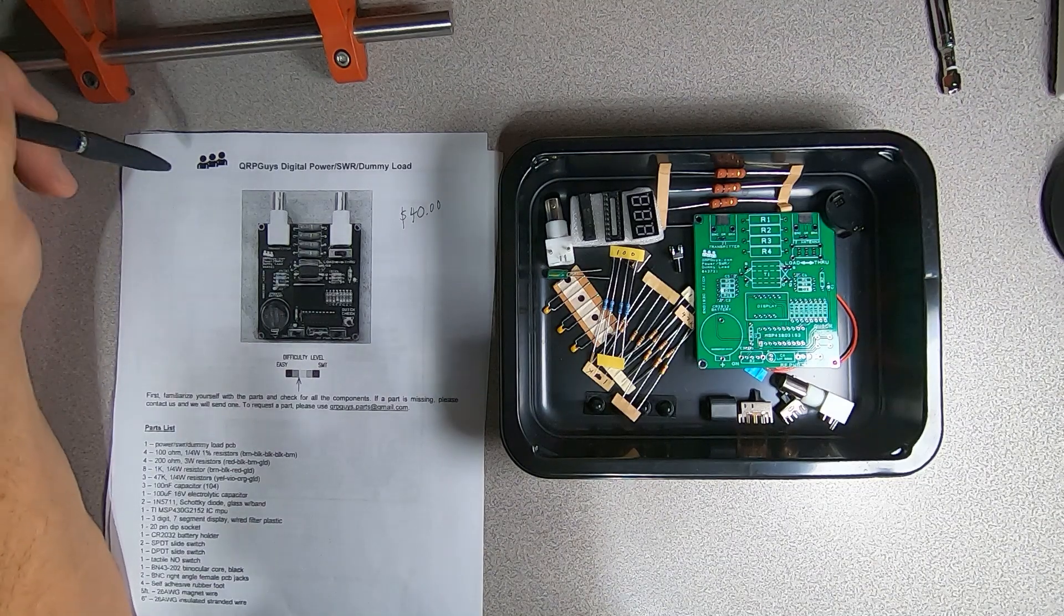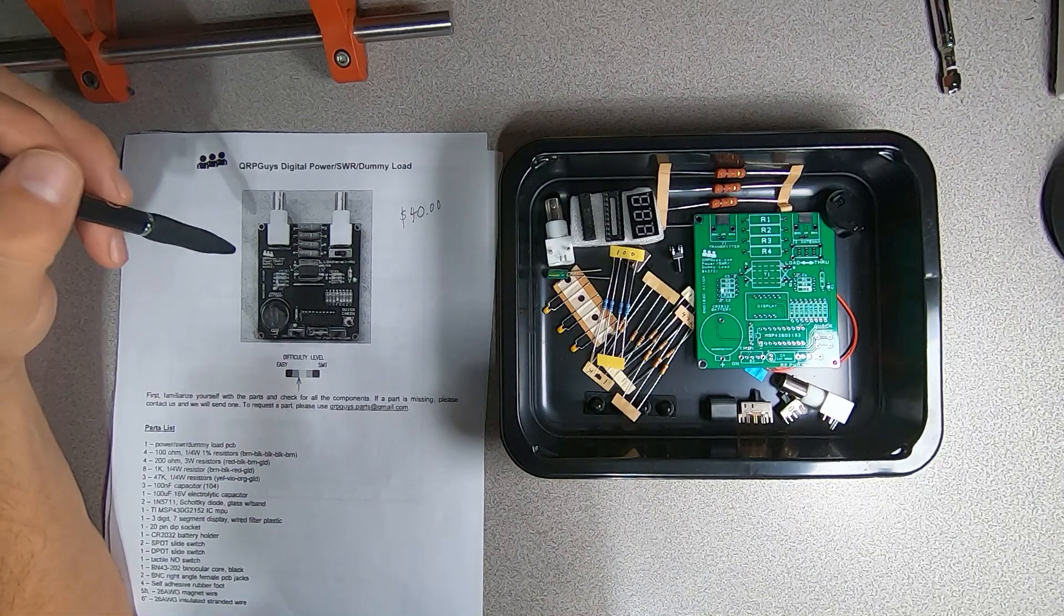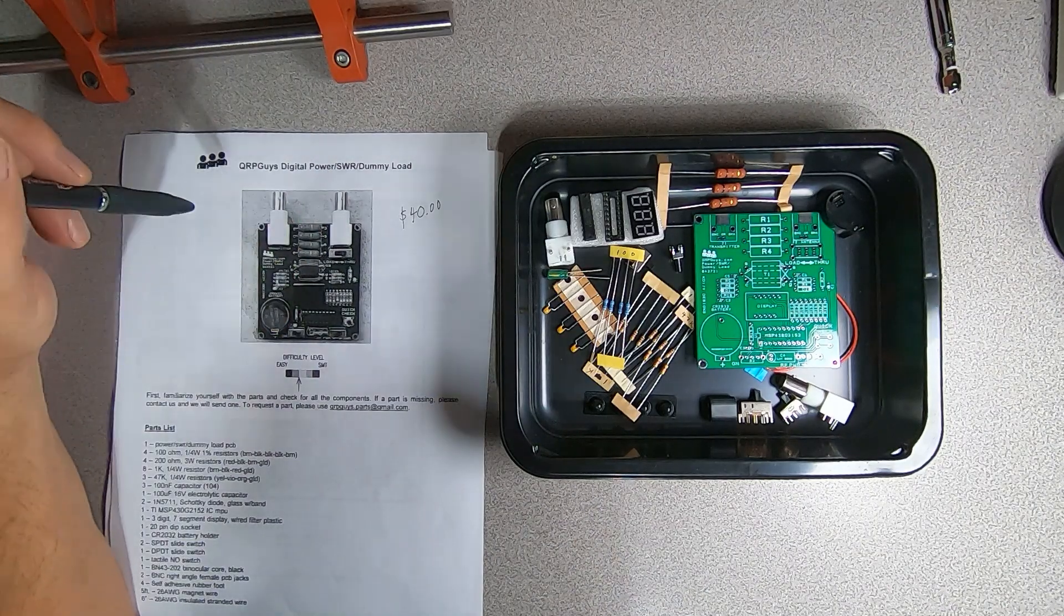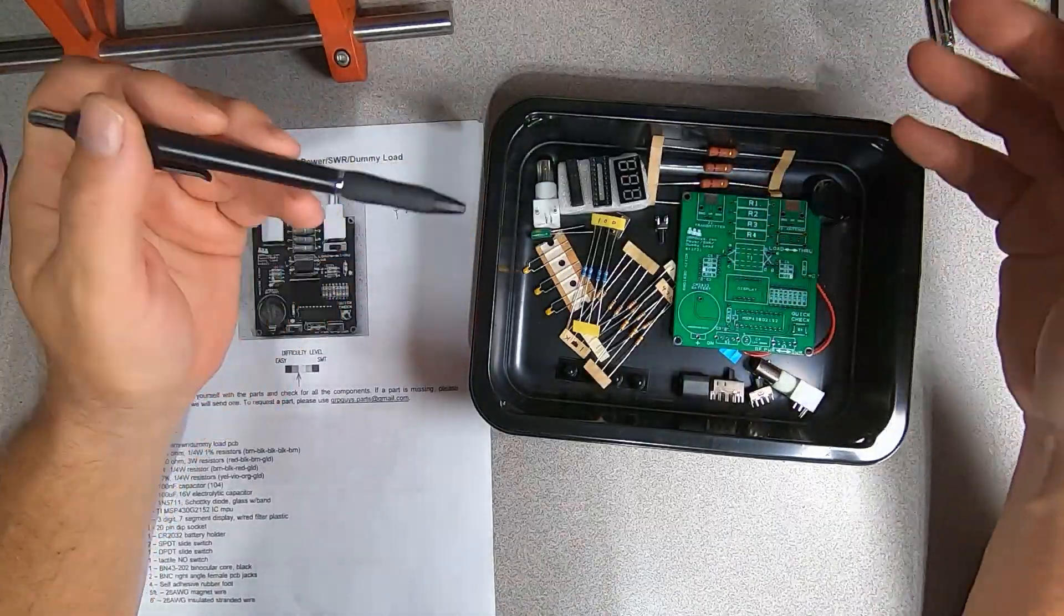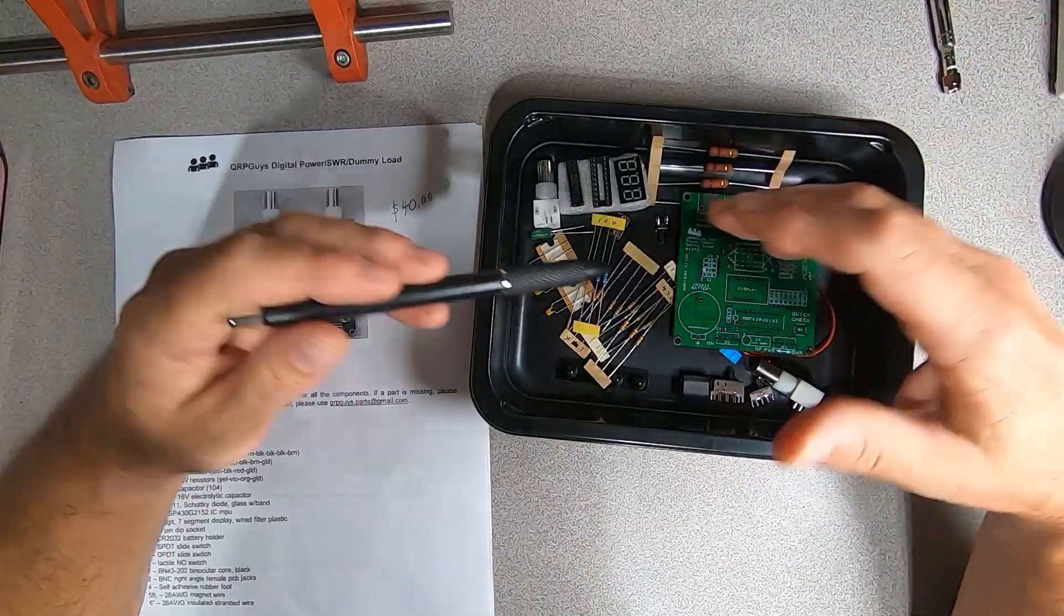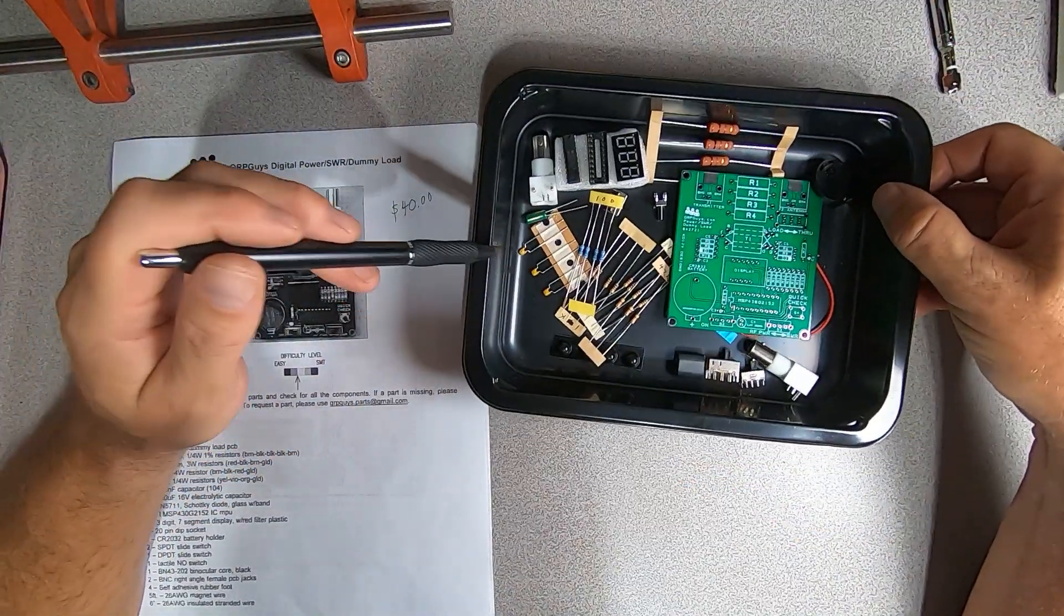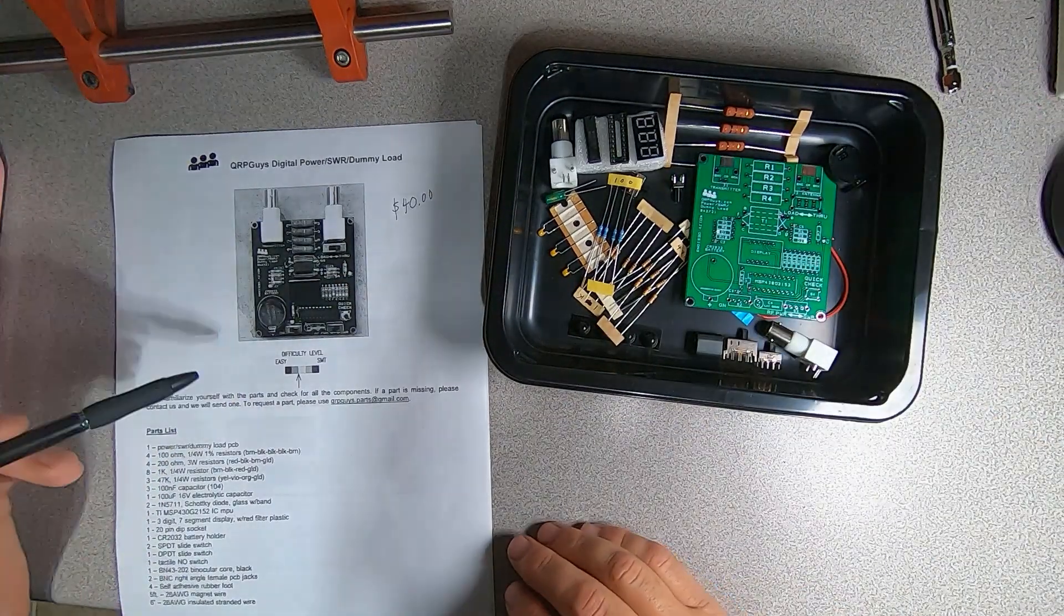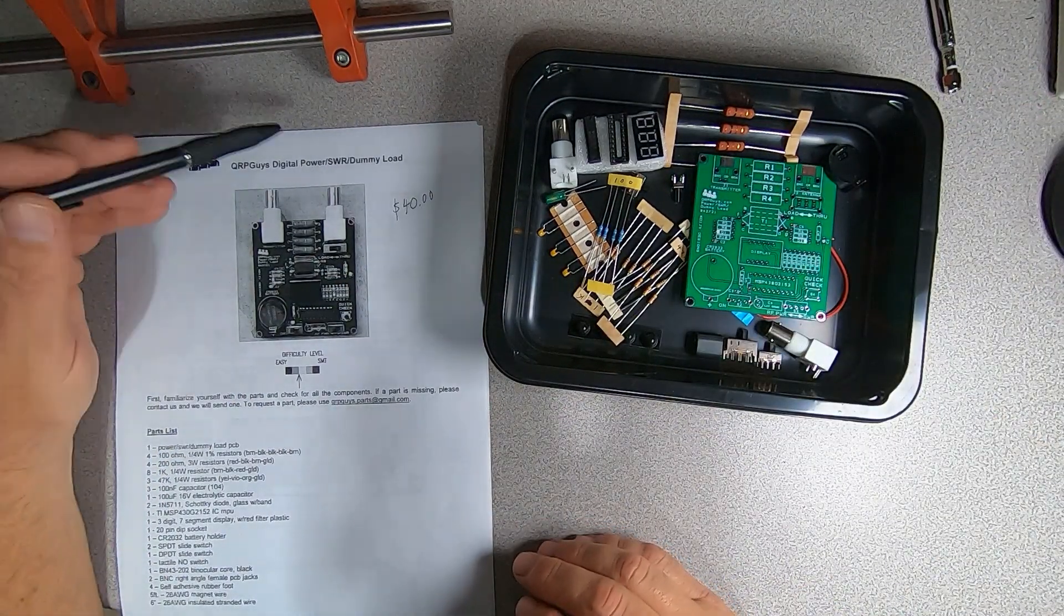What's nice about building something like this yourself is not only do you have an idea of how it's assembled, you're also building your skill set. Your kit is going to come in a small Ziploc bag. Dump all your components into a tray like I have here, inventory your components, print up your instructions, of course.